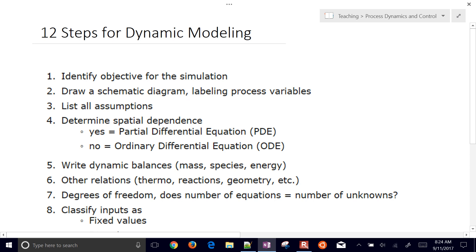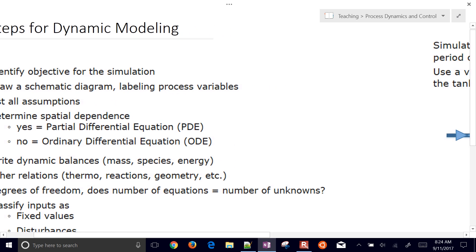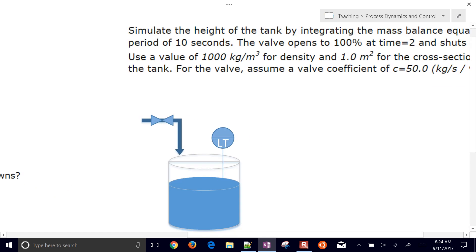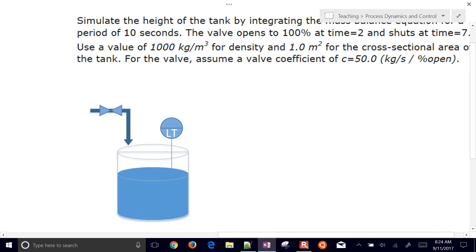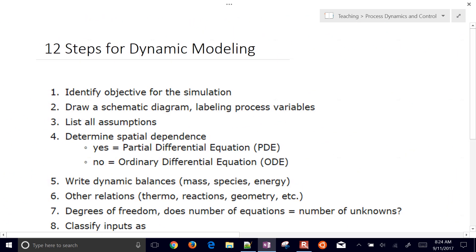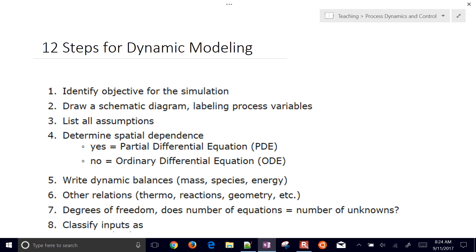We're going to cover the 12 steps for dynamic modeling, in particular how to develop the mathematical expressions that are going to go into a dynamic model. We'll also cover an example problem here, which is going to be a simple tank filling application.